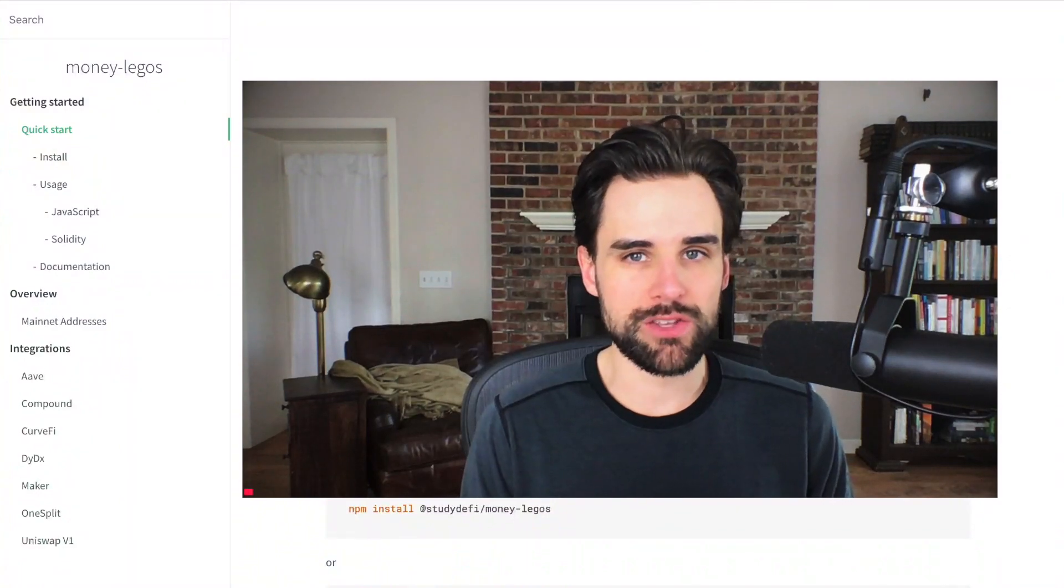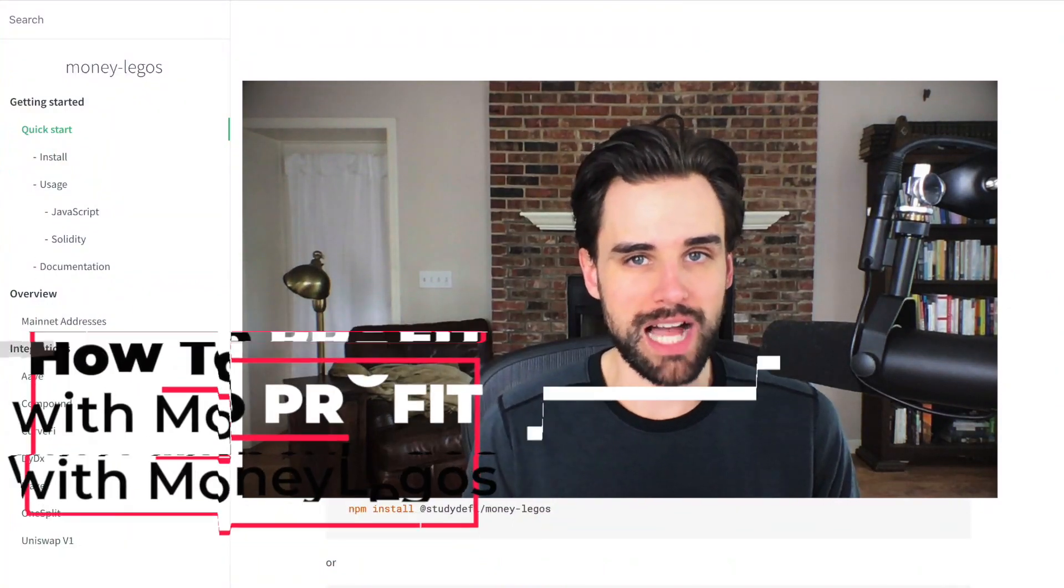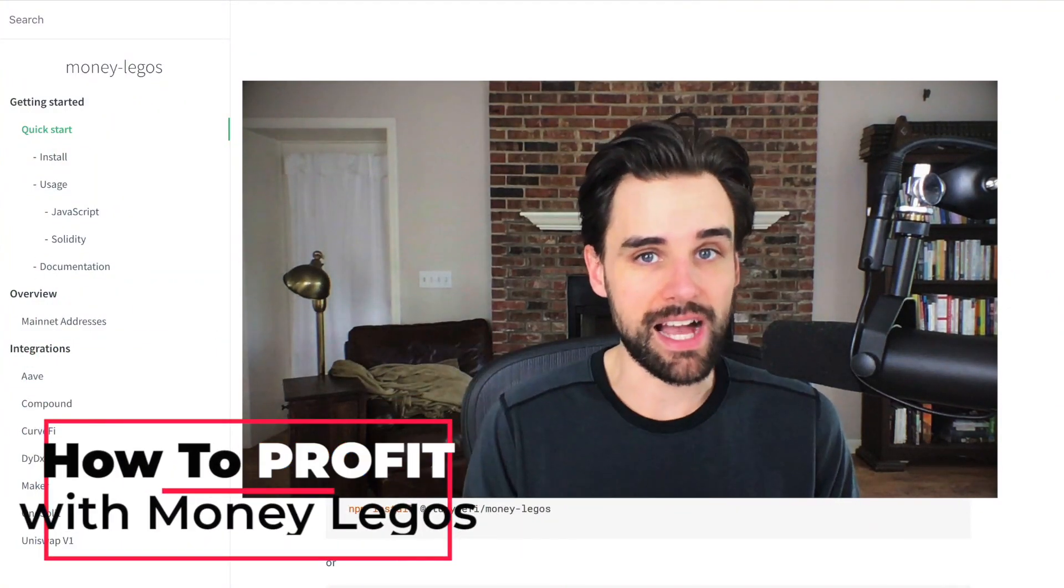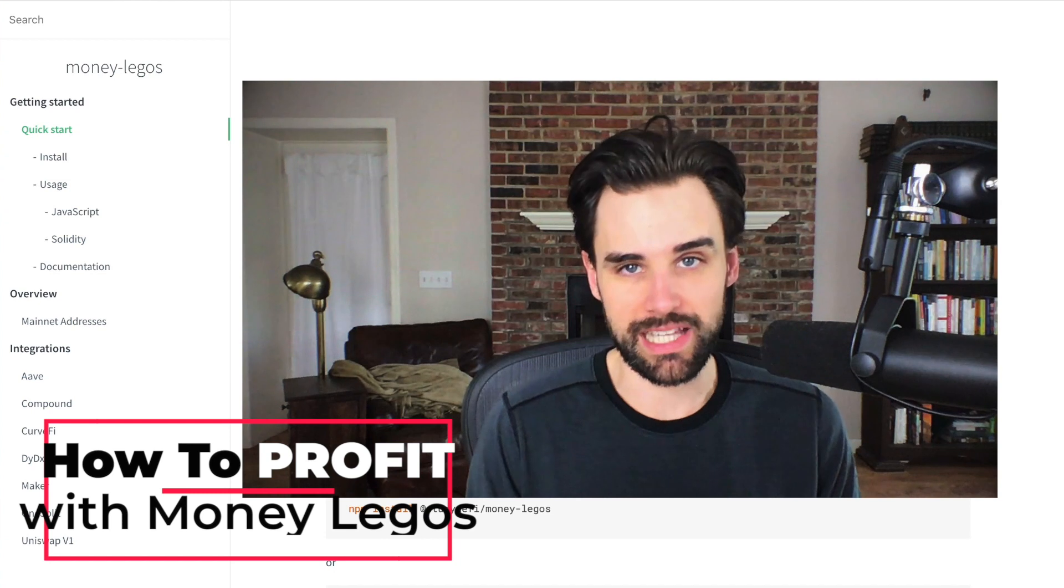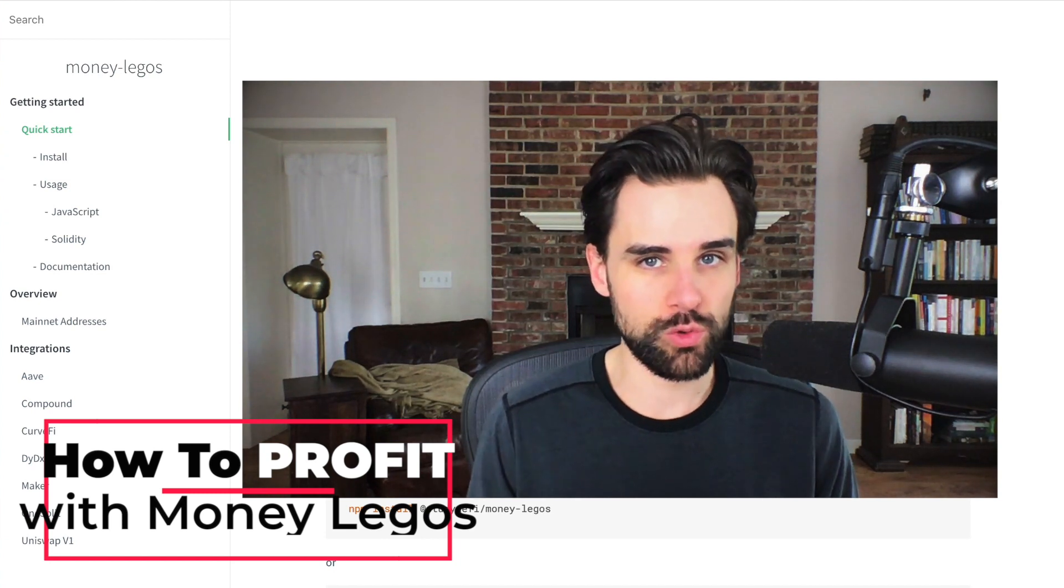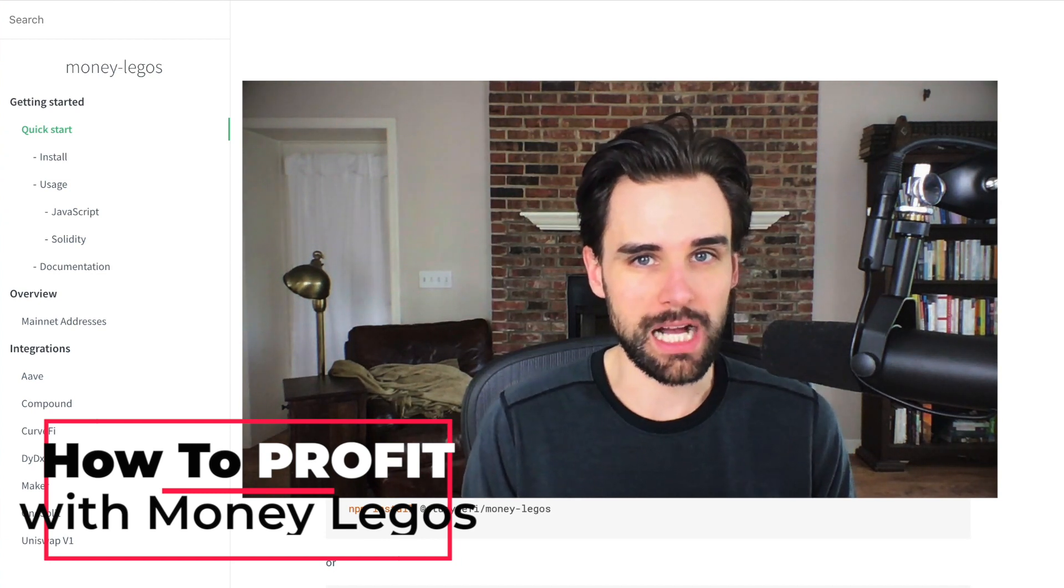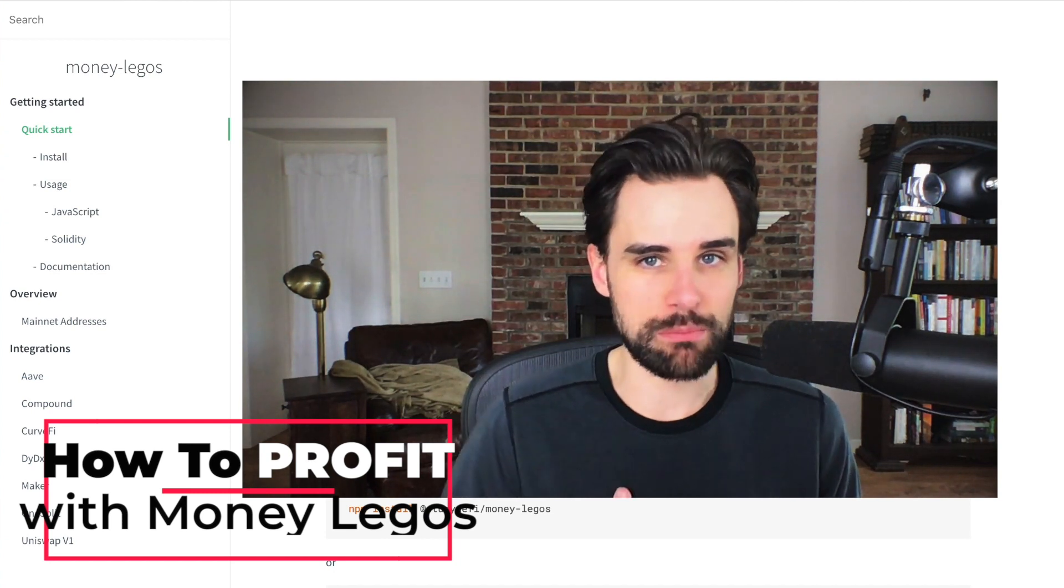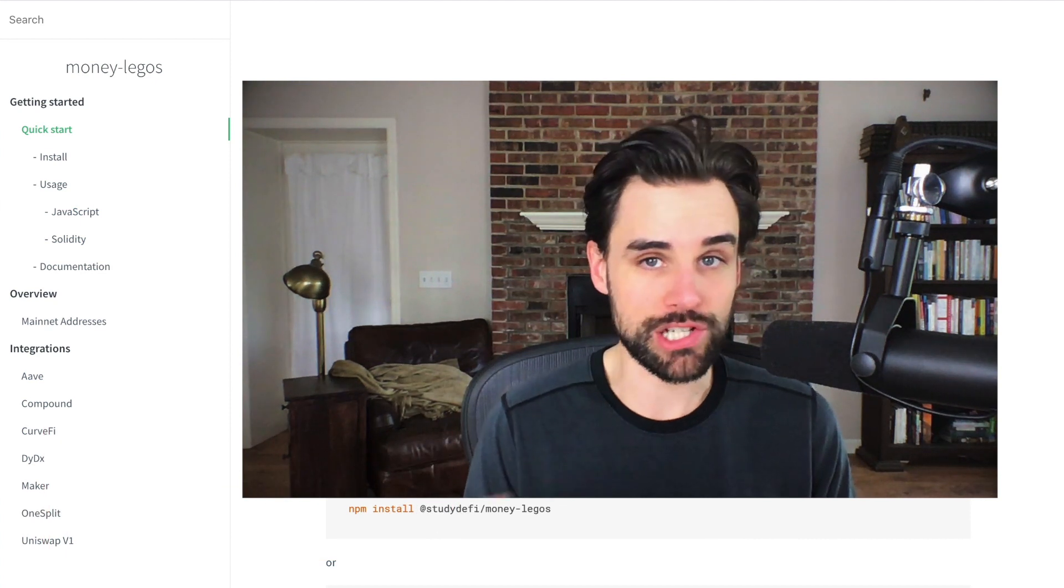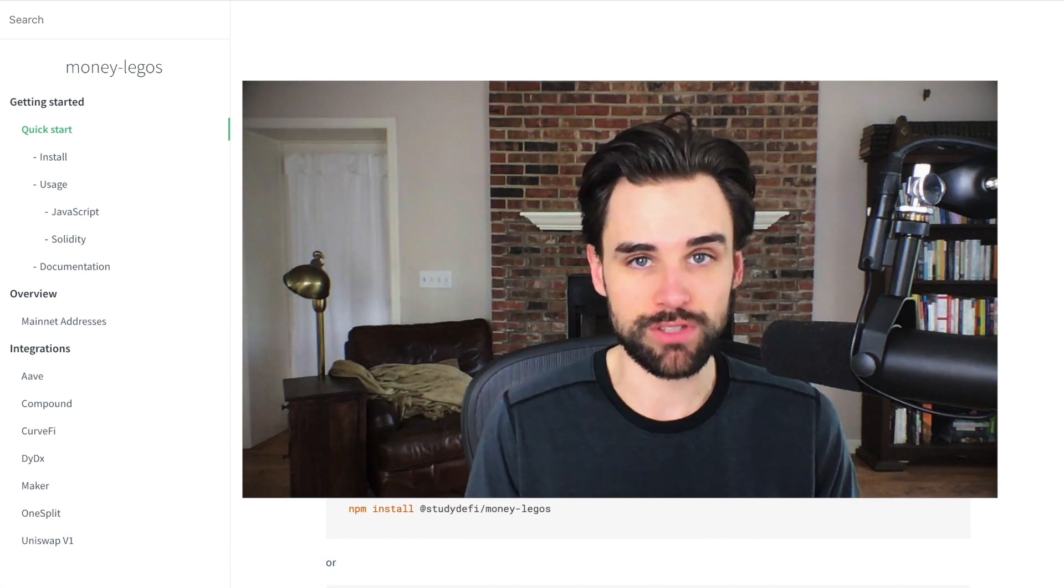In this video, I'm going to show you how you can build your own blockchain projects really fast with money Legos. This is a really cool new project that I've been playing around with myself and I wanted to share with you today.